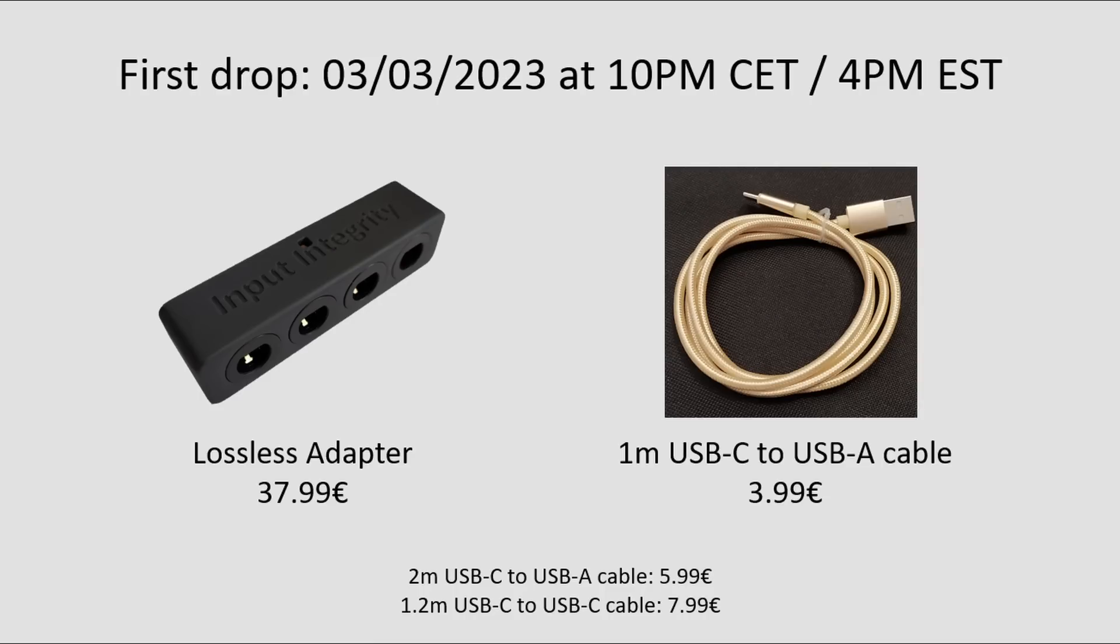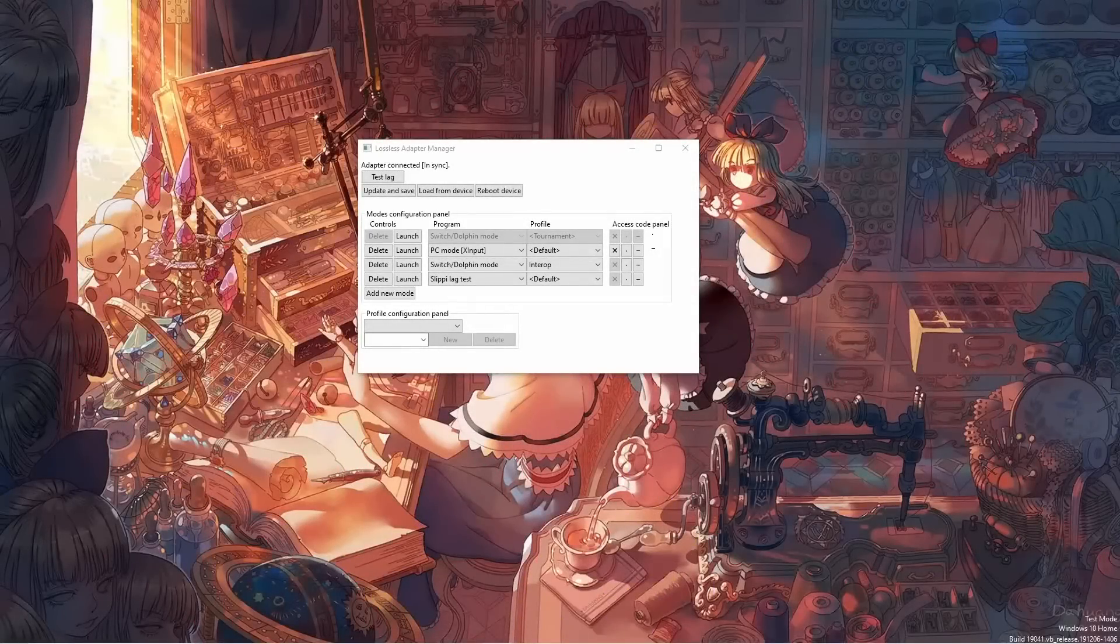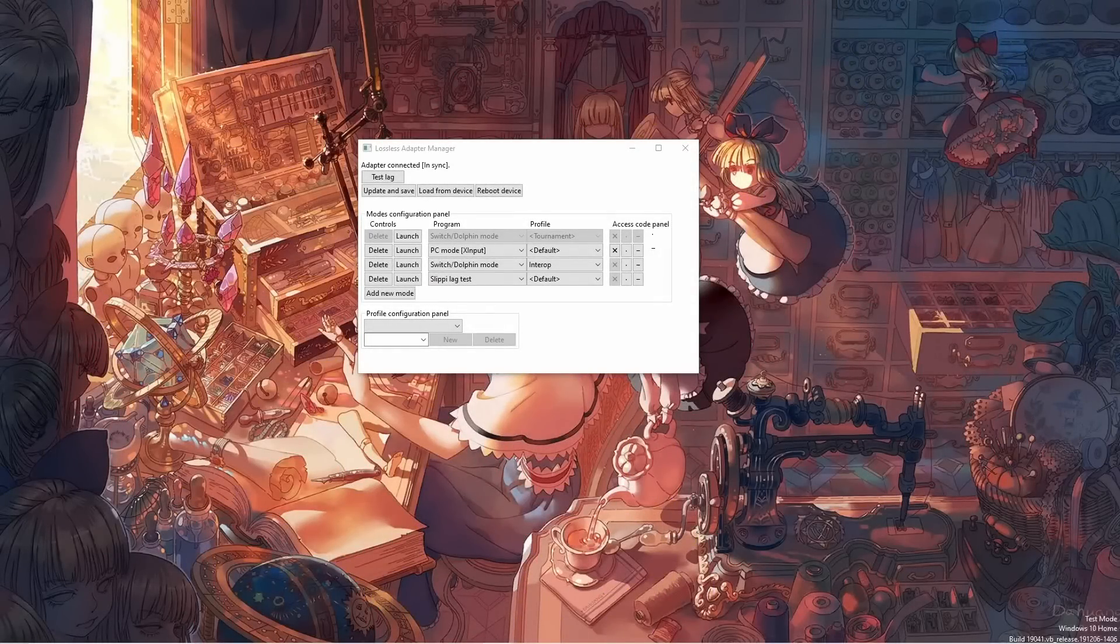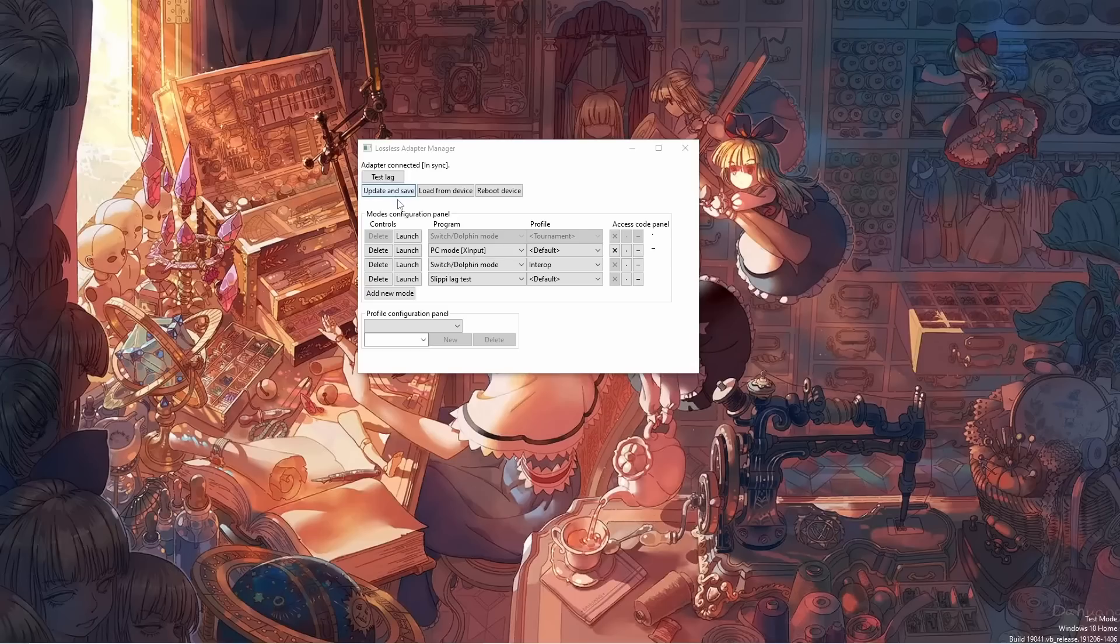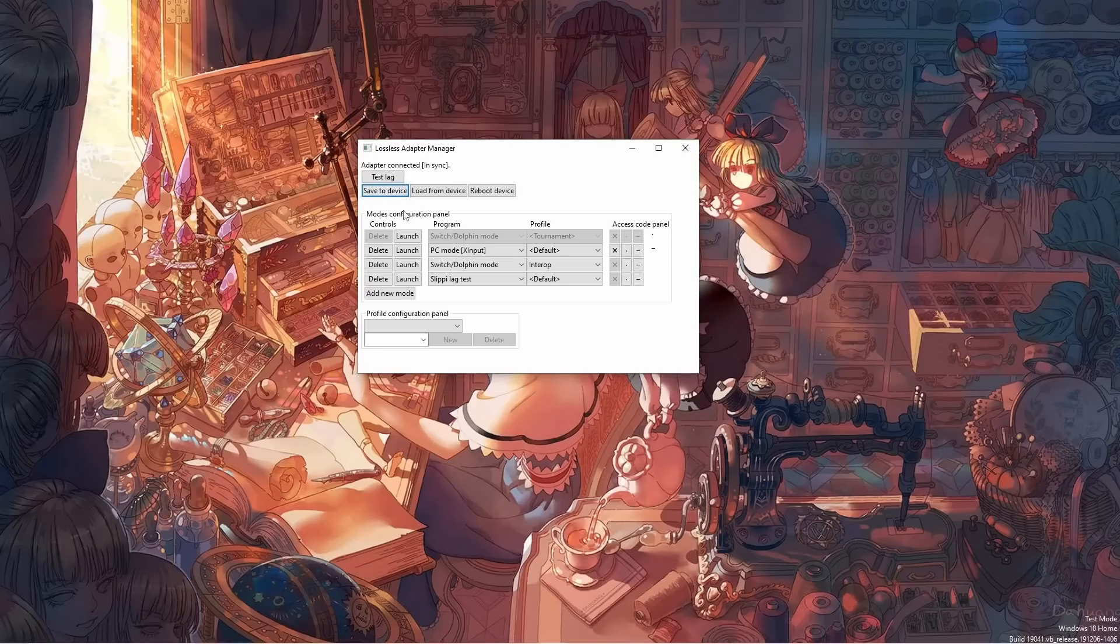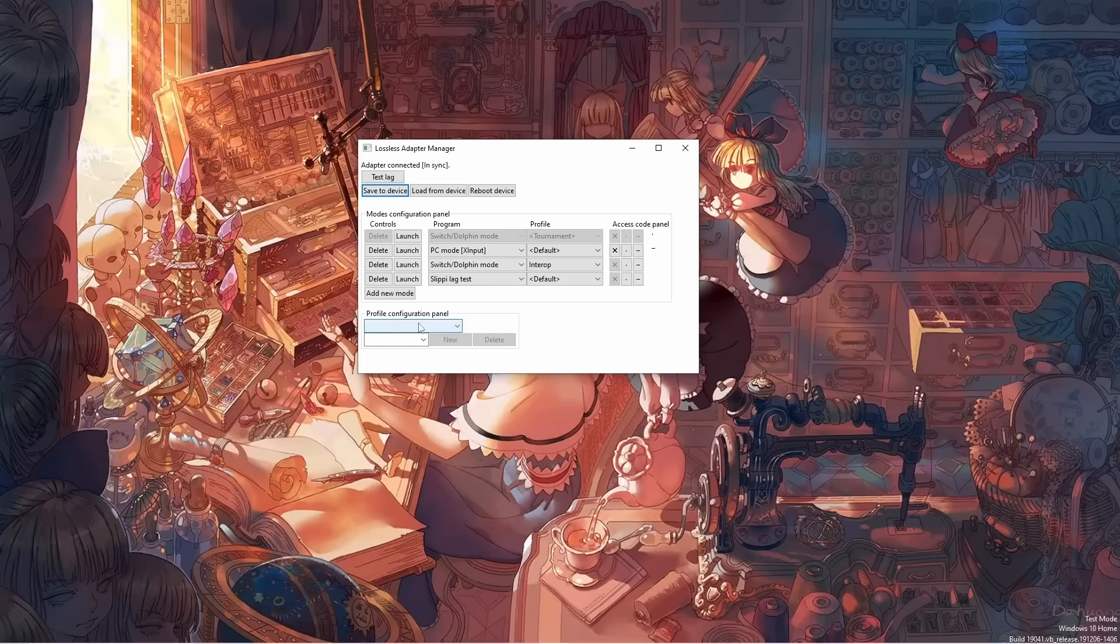However, there's always the possibility some bugs remain I would have been unable to see during development. I only have so many switches and controllers. For that reason, but also so that I can add new features in the future, the adapters have a built-in firmware updater. Updating the firmware takes a couple of button clicks in the same app that lag tests are launched from, and I will distribute firmware updates on my website and on Discord.